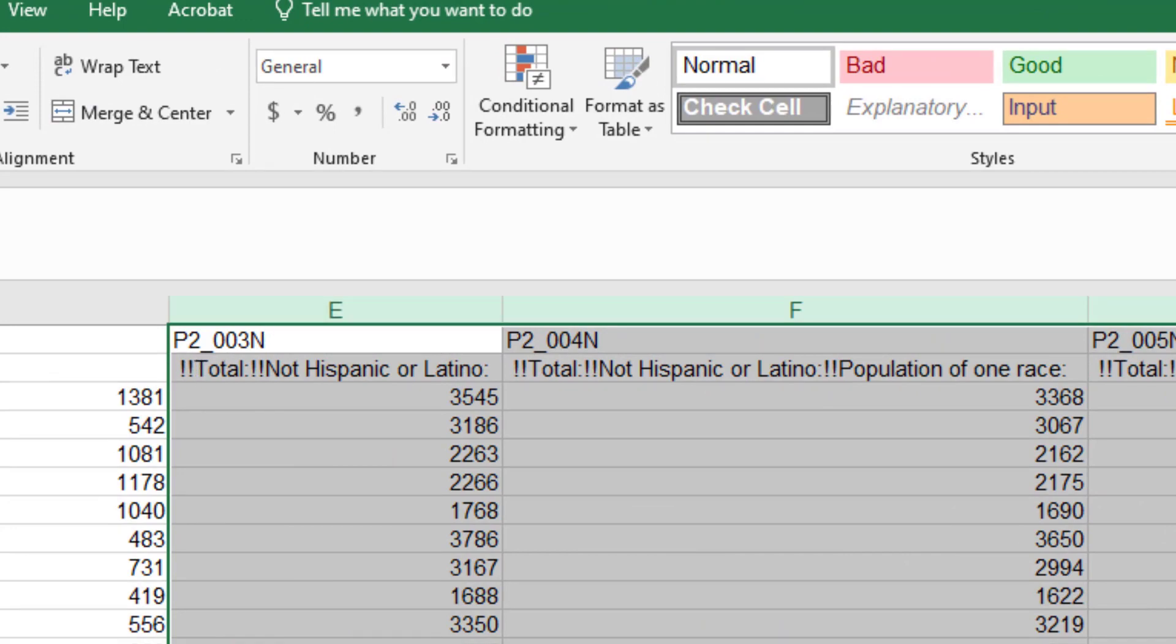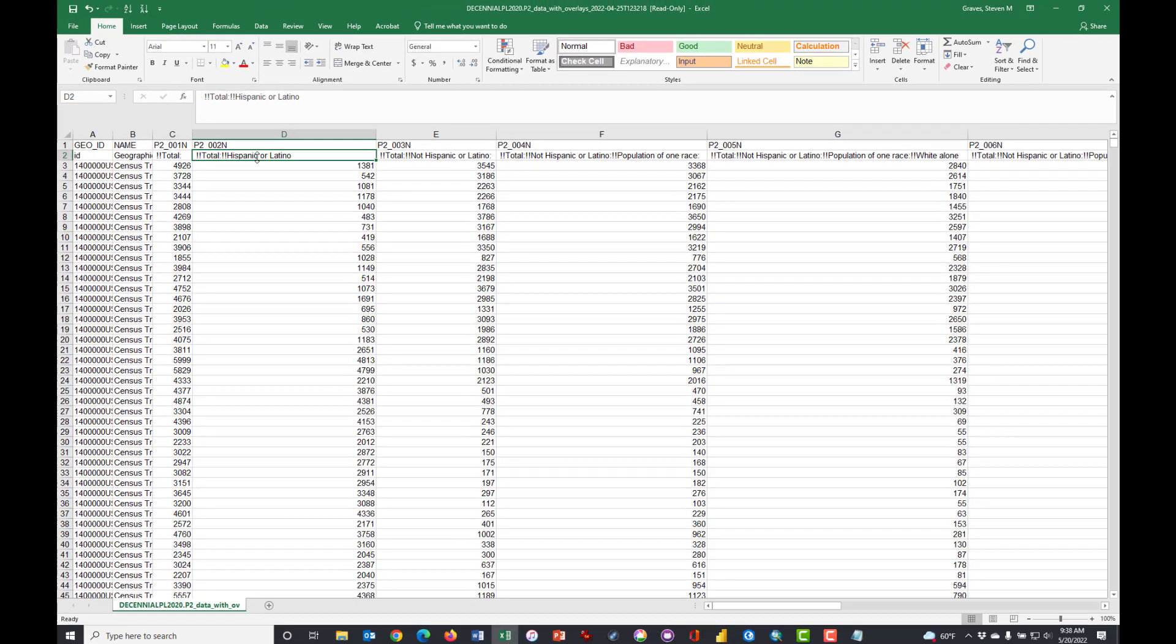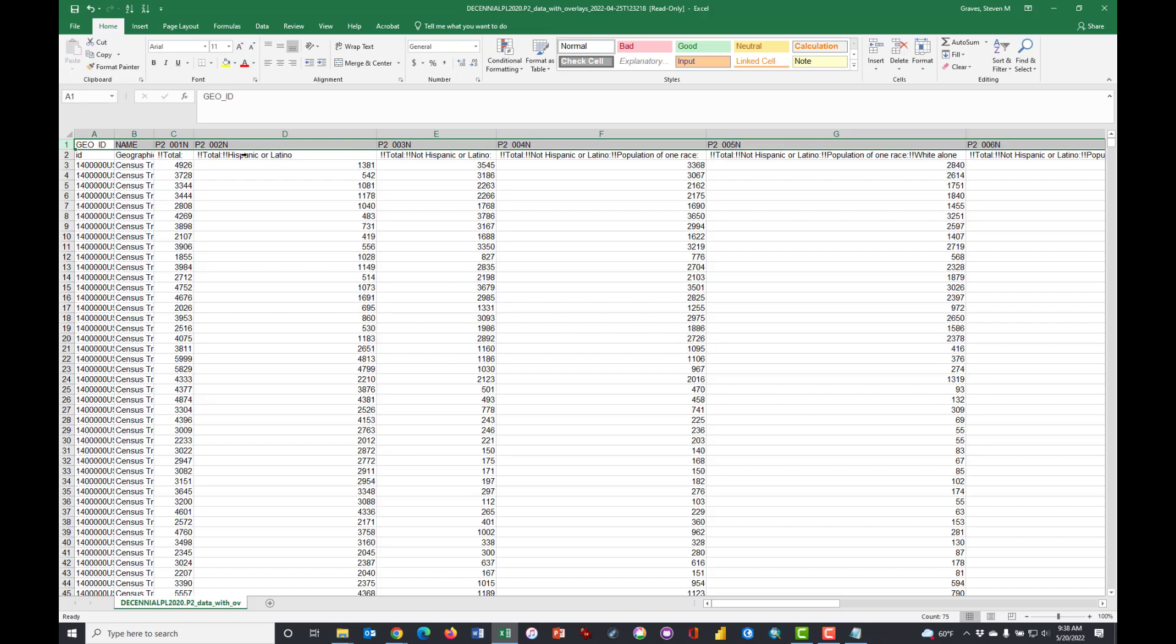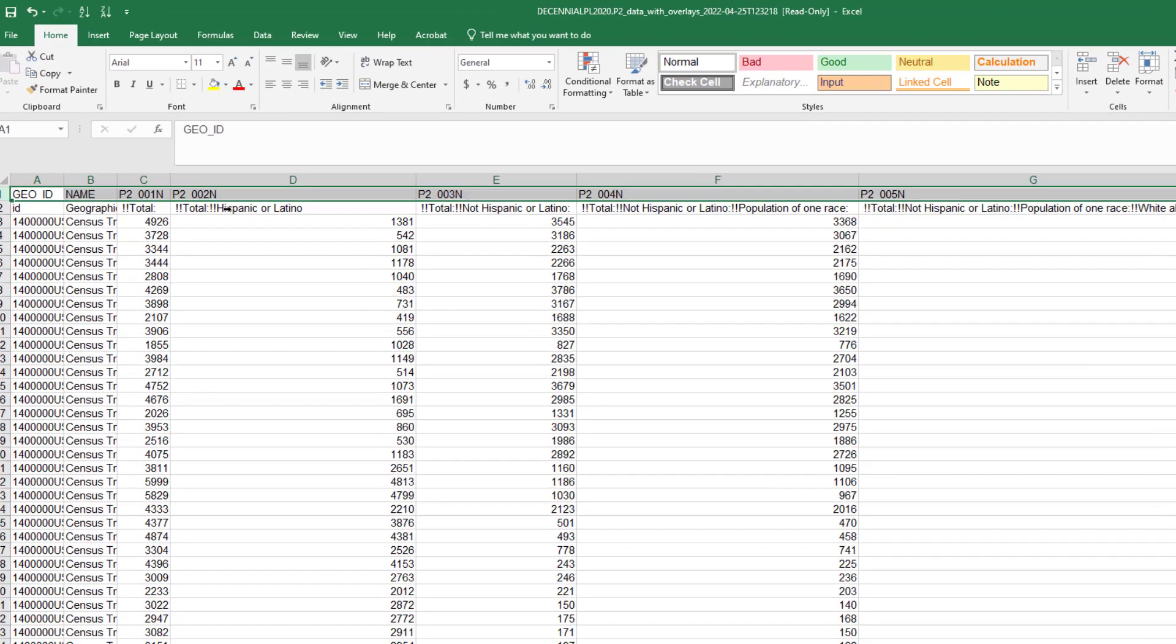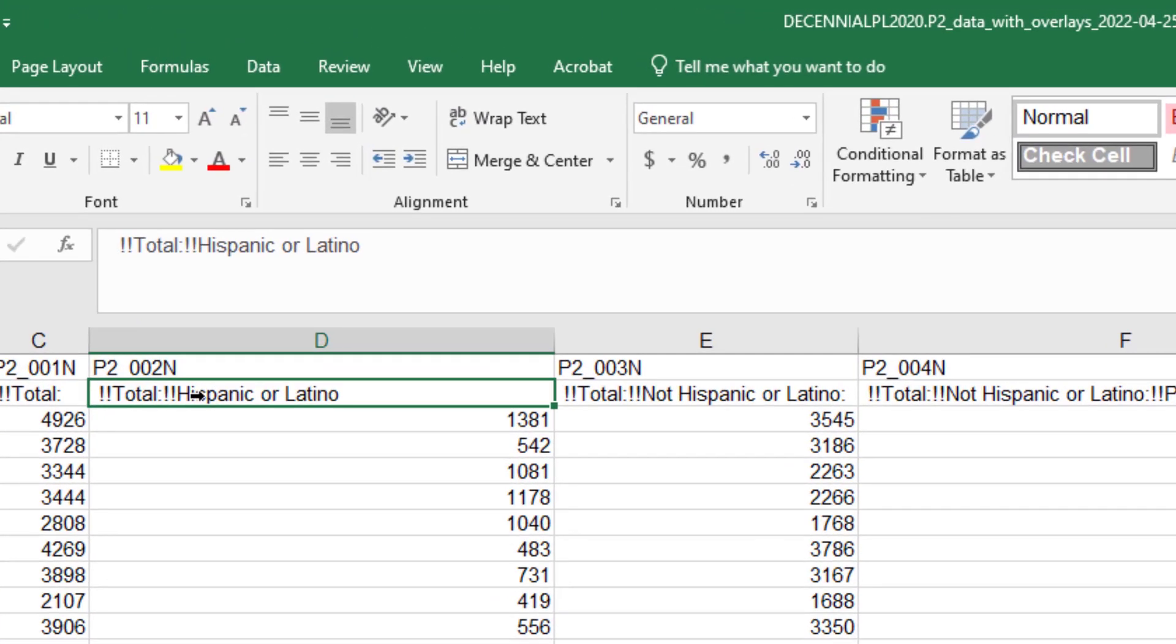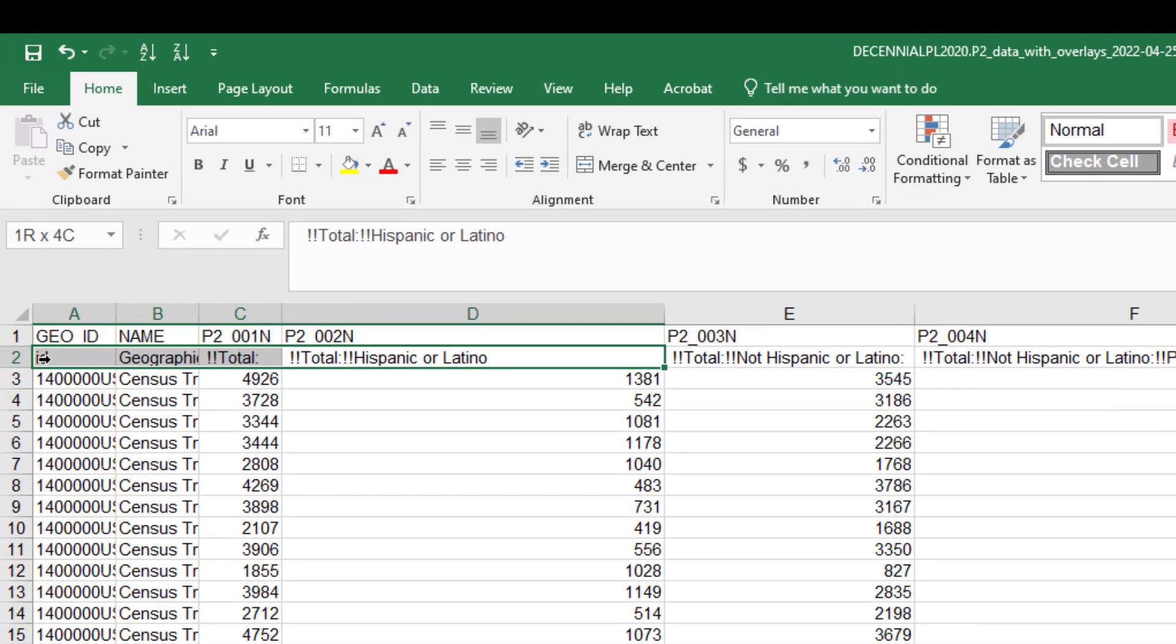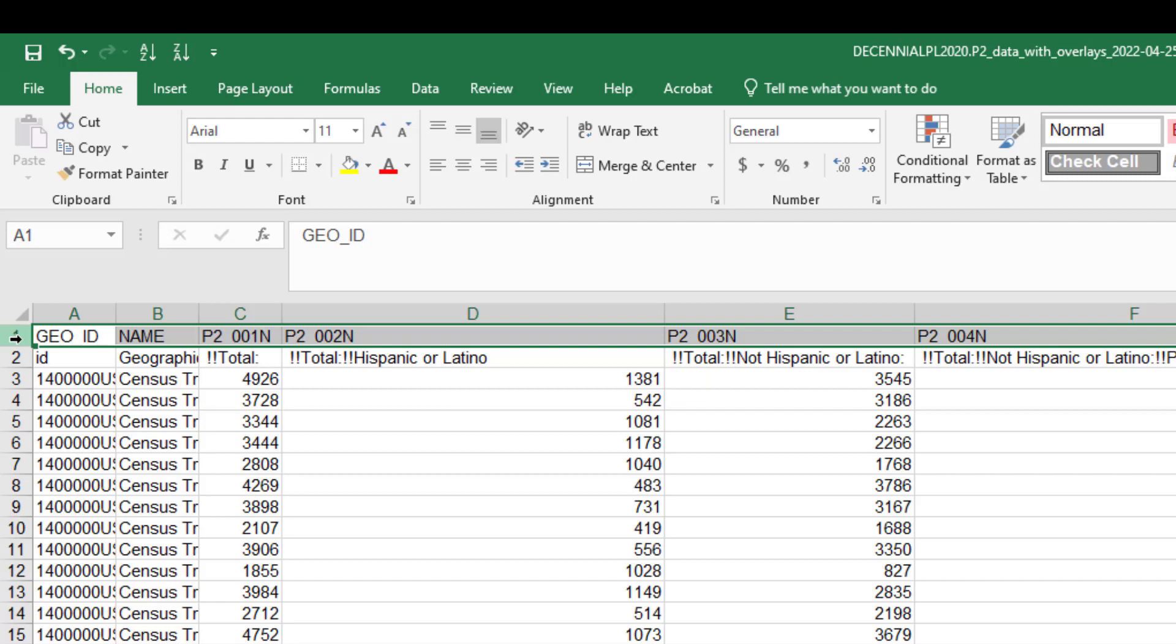Now you can highlight all of these and double-click between any two of the column headers and they will open to the minimum level.